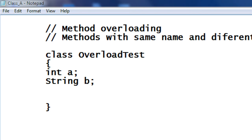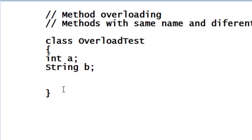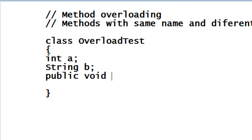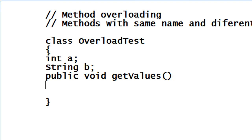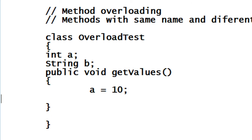Here I am going to assign two variables and create two methods. The first method is called getValues. In this first version, I just assign some values for A and B.